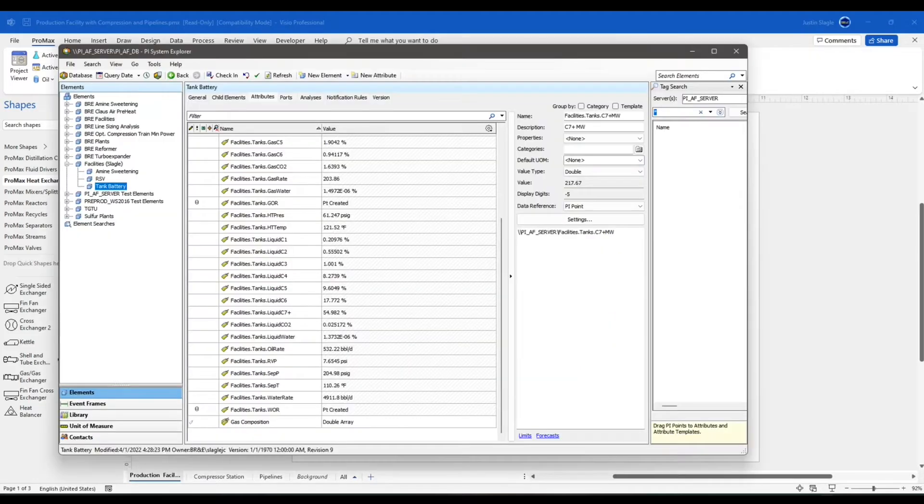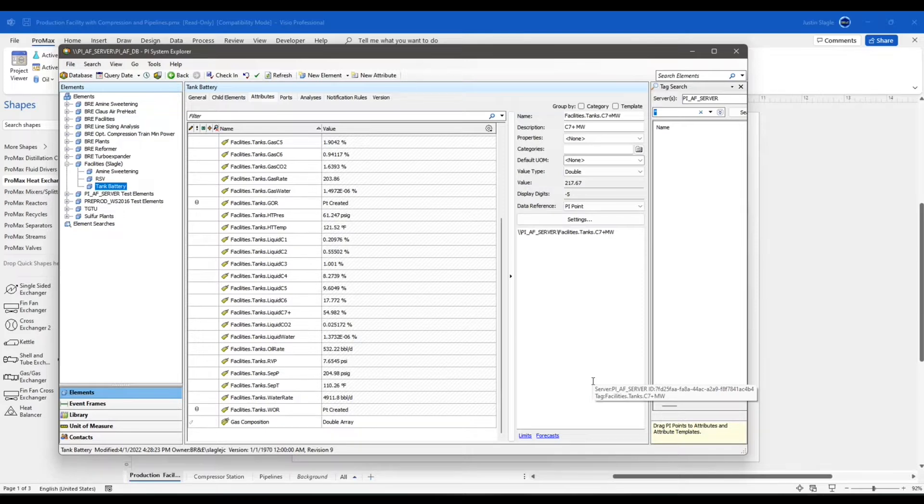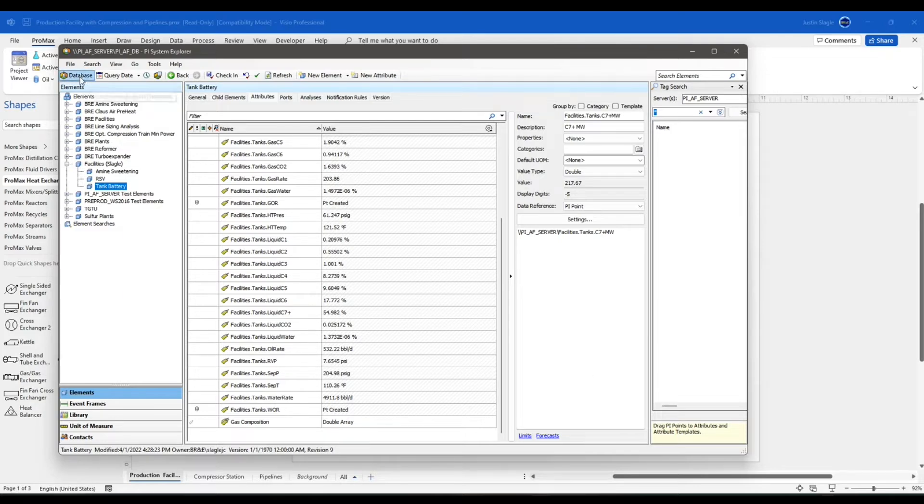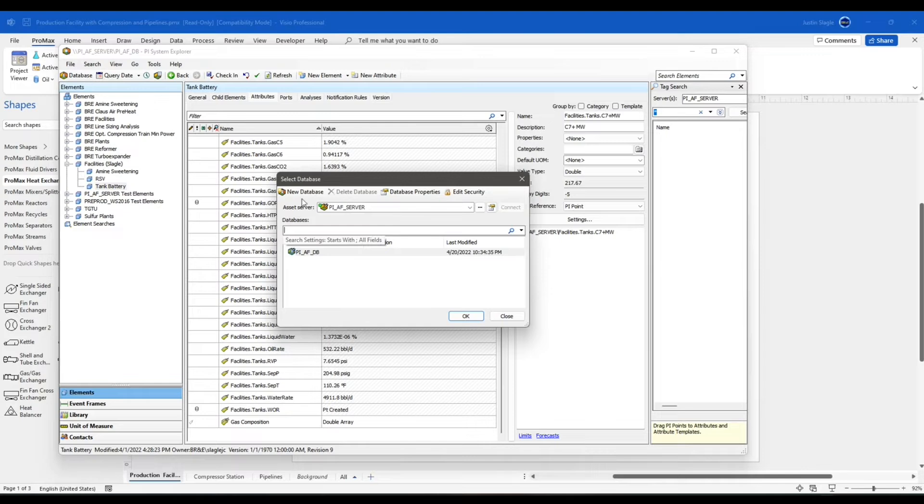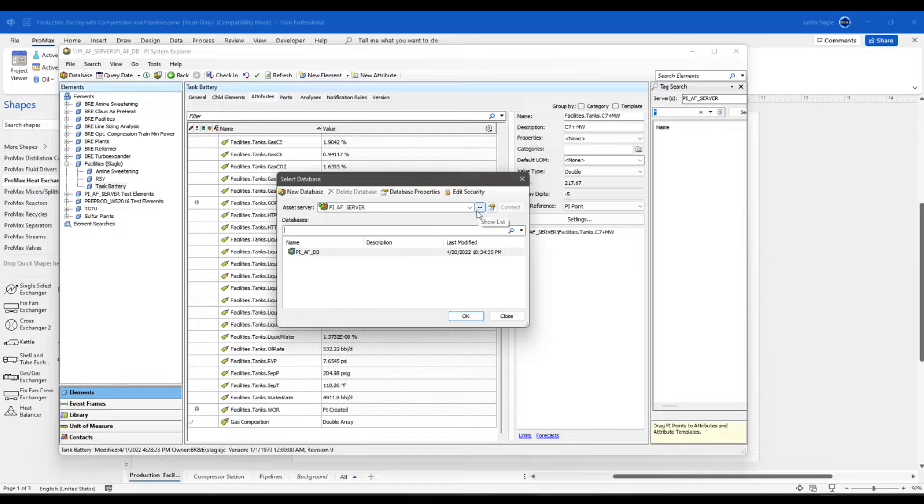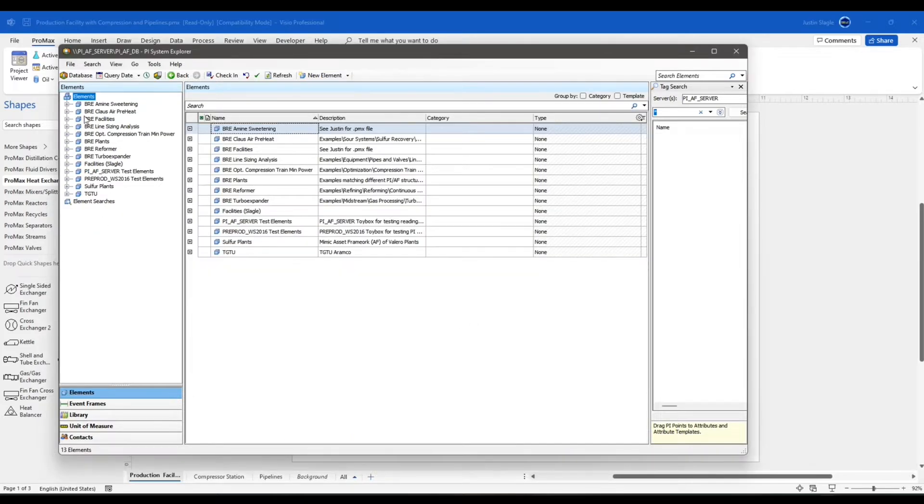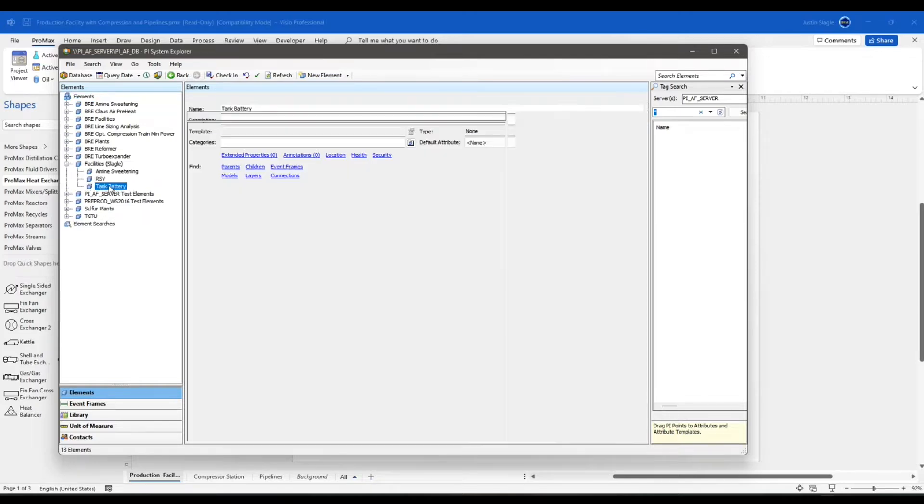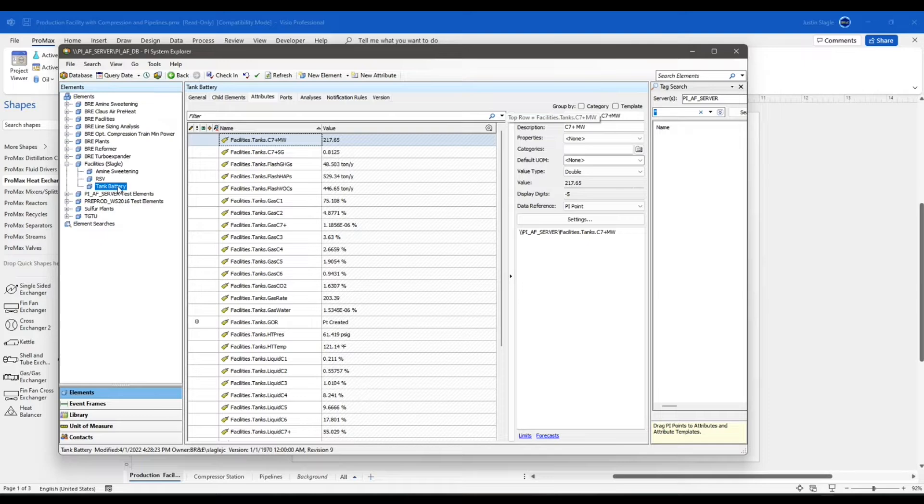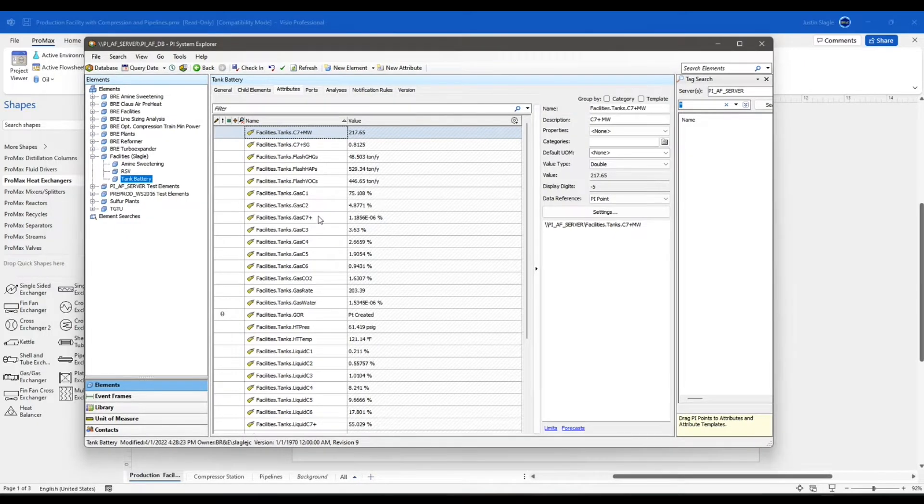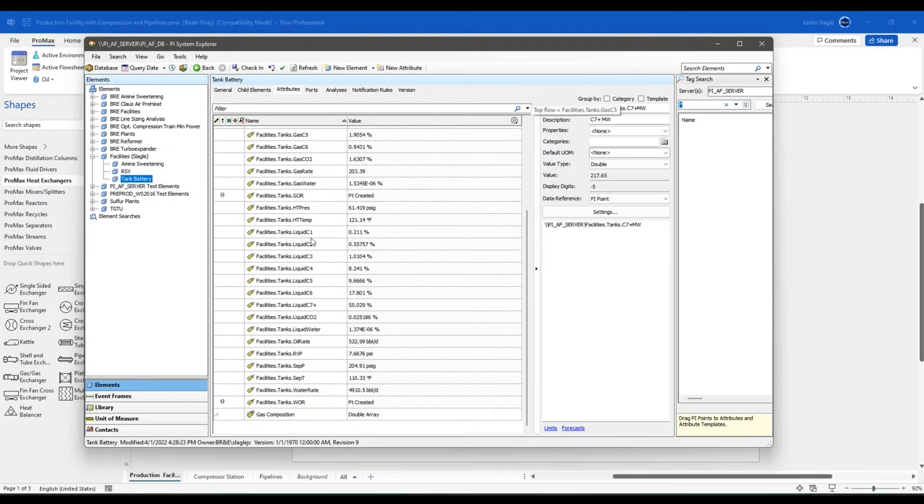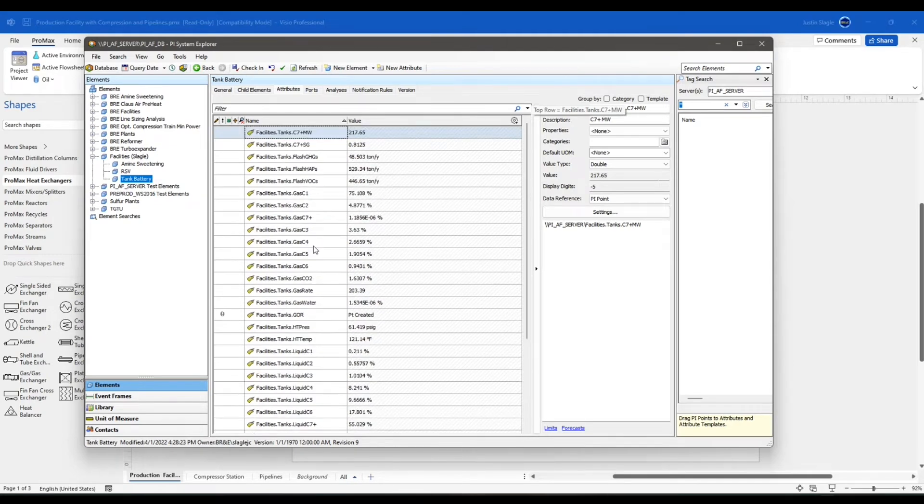I've opened mine up here, it should look something like this. This is in my PI System Explorer that I opened up. In the top left, you can look at your database and you can choose your server and you can add a server in if you need to. Mine is here. And what I'm going to do is I'm going to go to my tank battery here. And you can see here that I have lots of PI tags inside of my PI database.